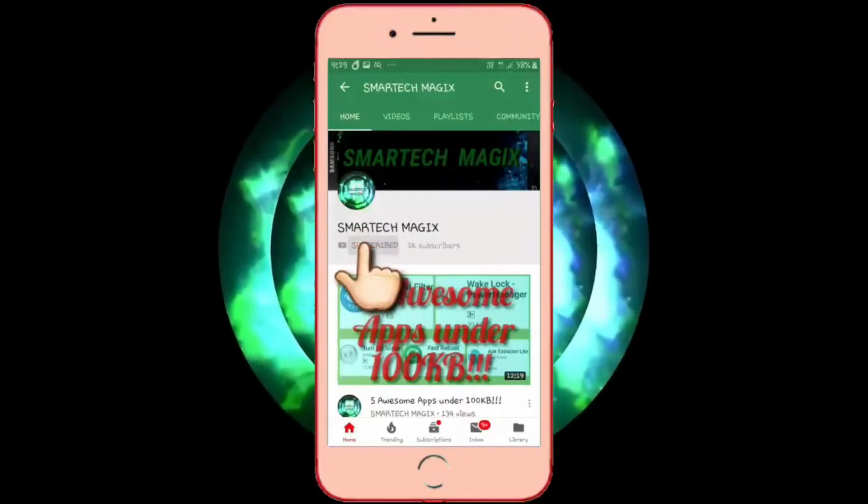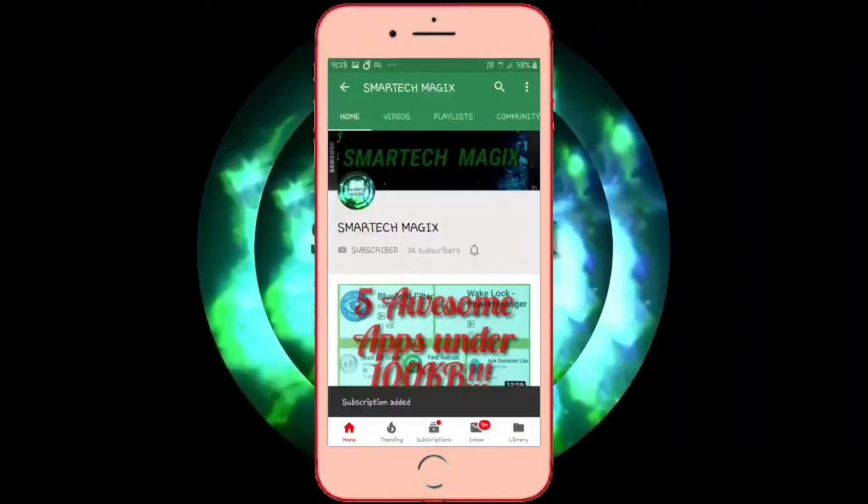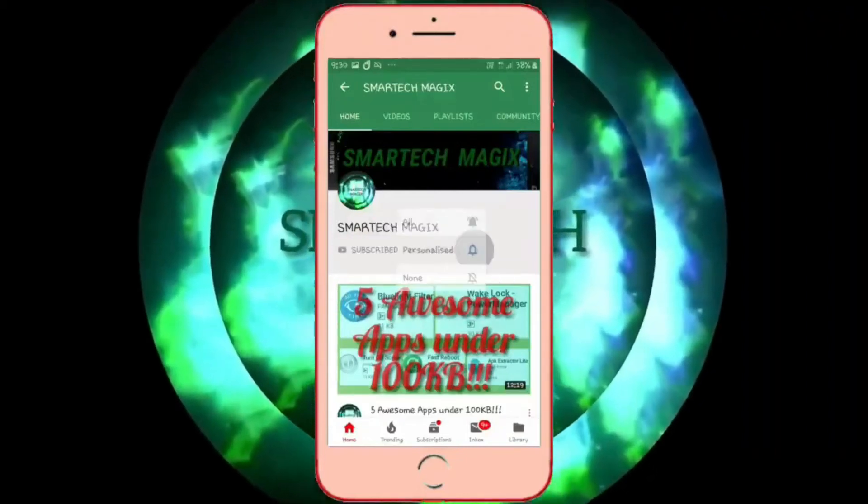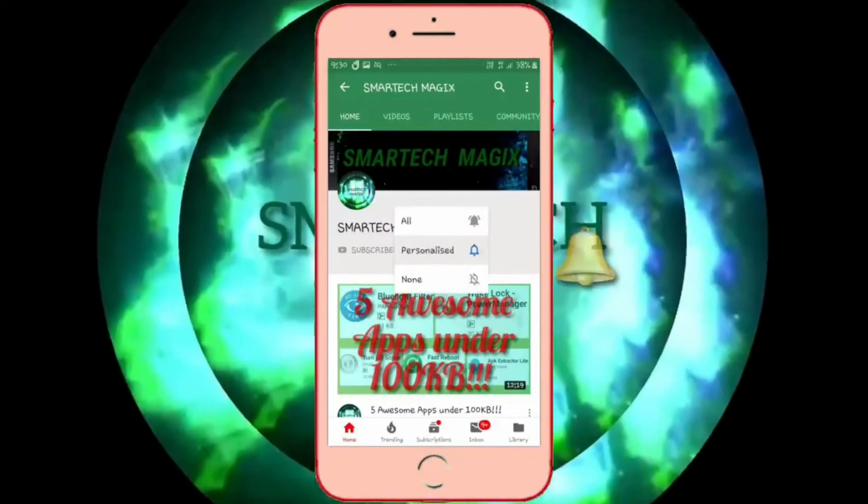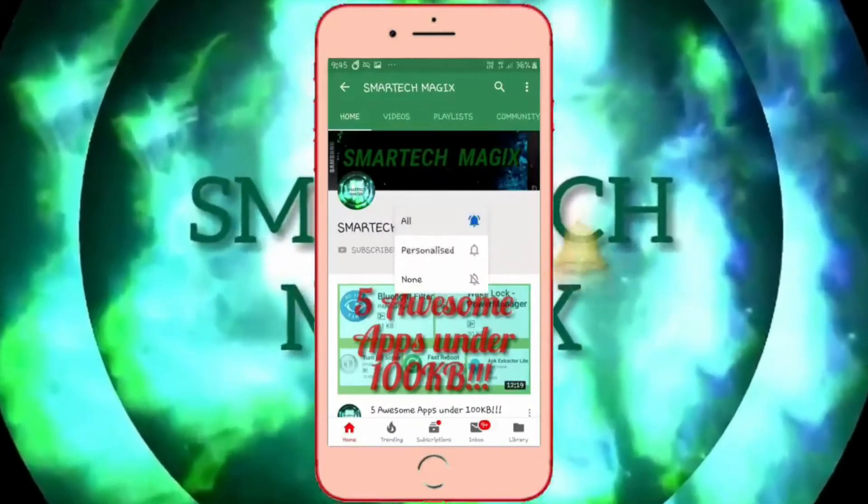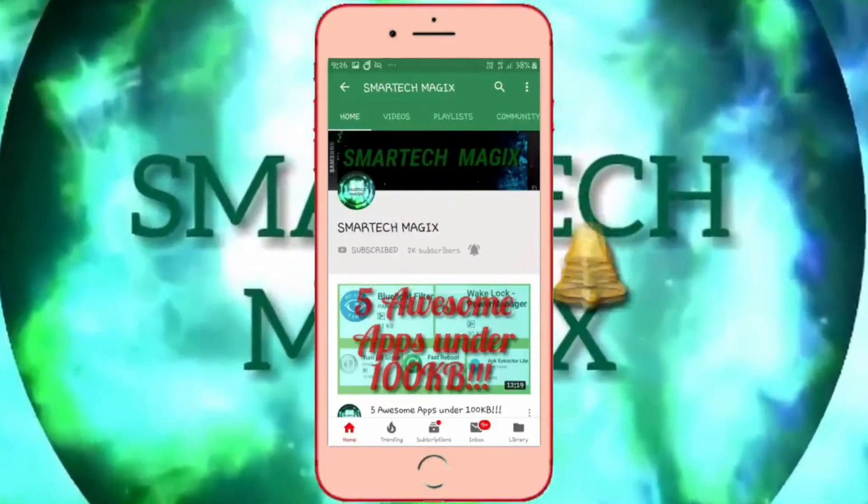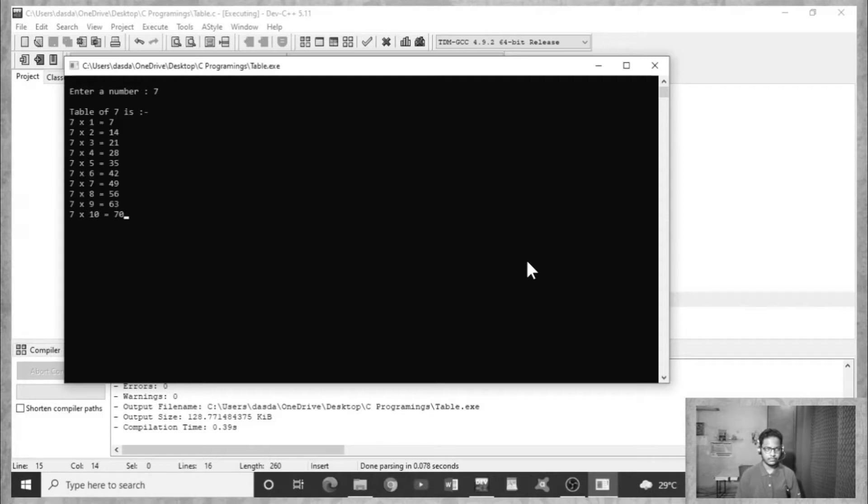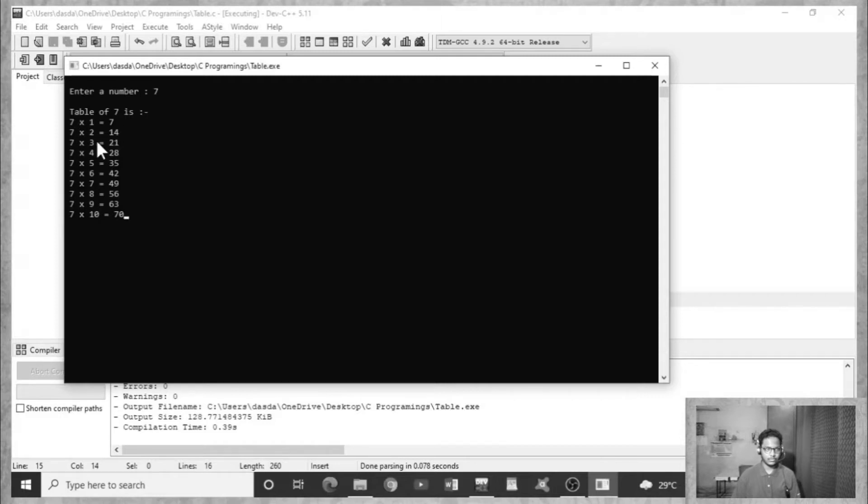Subscribe to Smartech Magics channel and hit the bell icon beside it. Select all to watch latest tech videos before anyone else. Okay, let's start. I'm entering seven. You can see table of seven is seven into one equals seven, seven into two equals fourteen, seven into three equals twenty-one, seven into four equals twenty-eight, and so on.